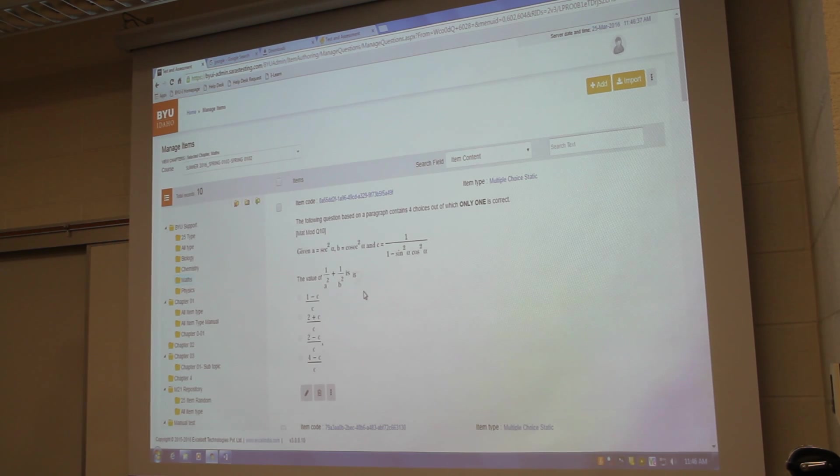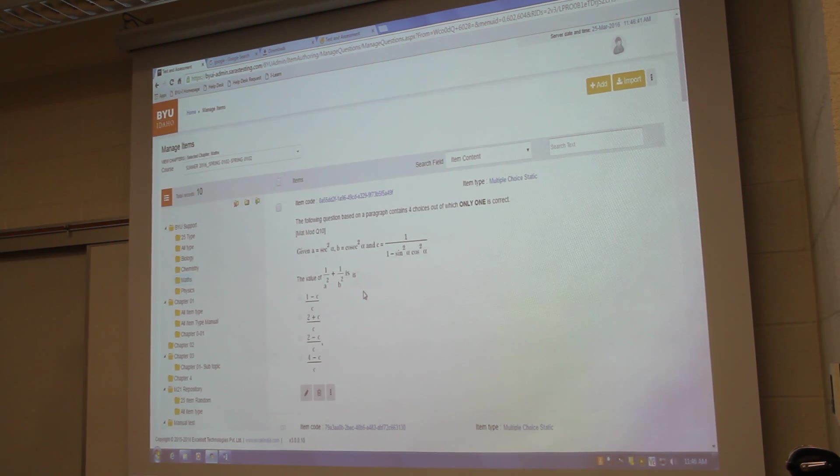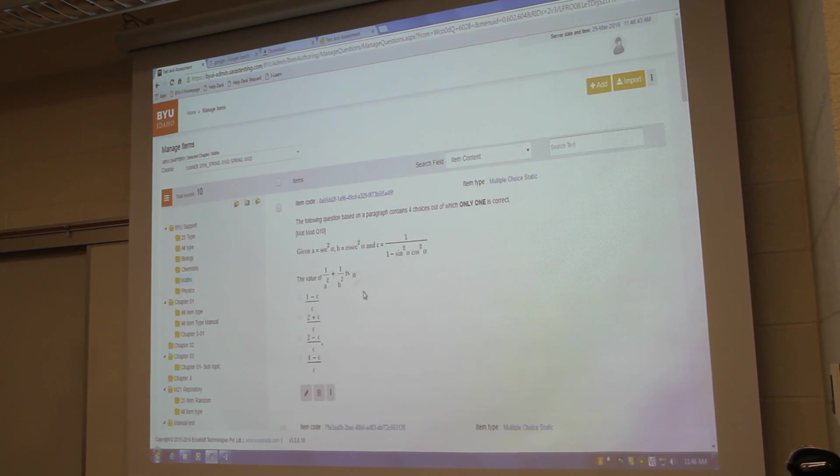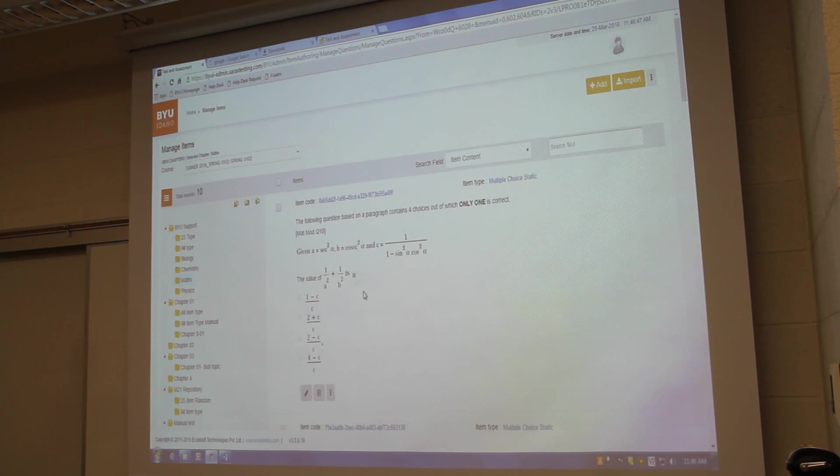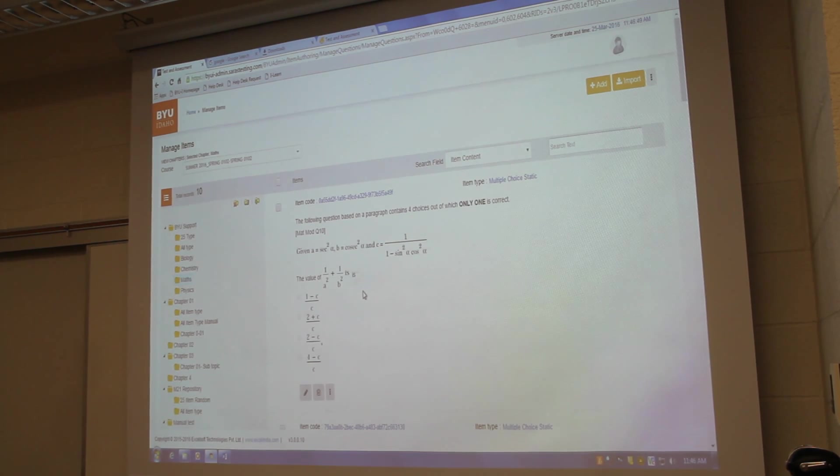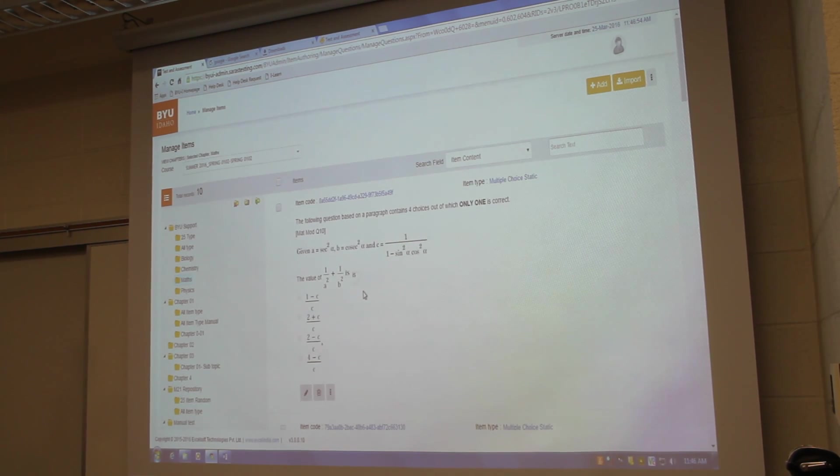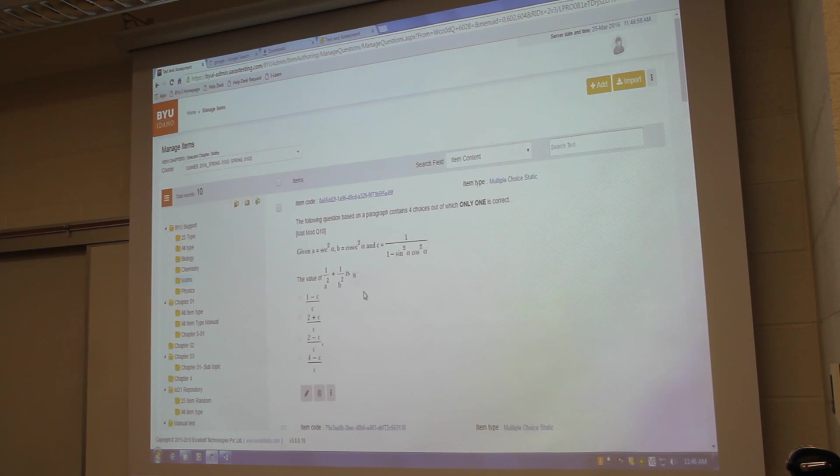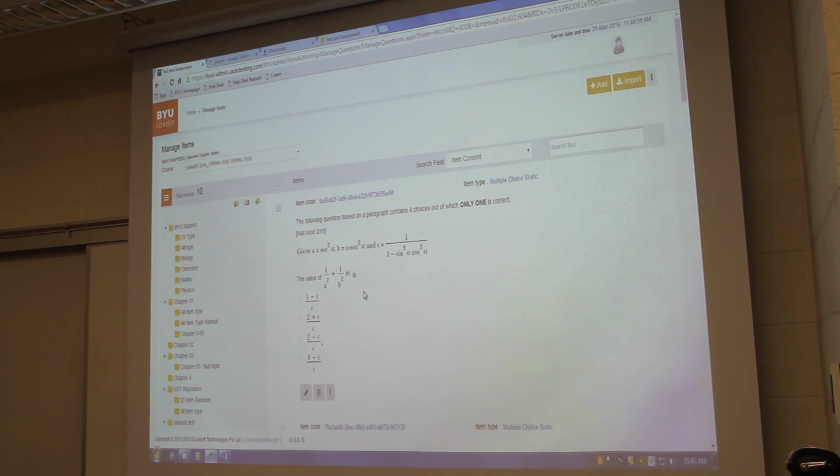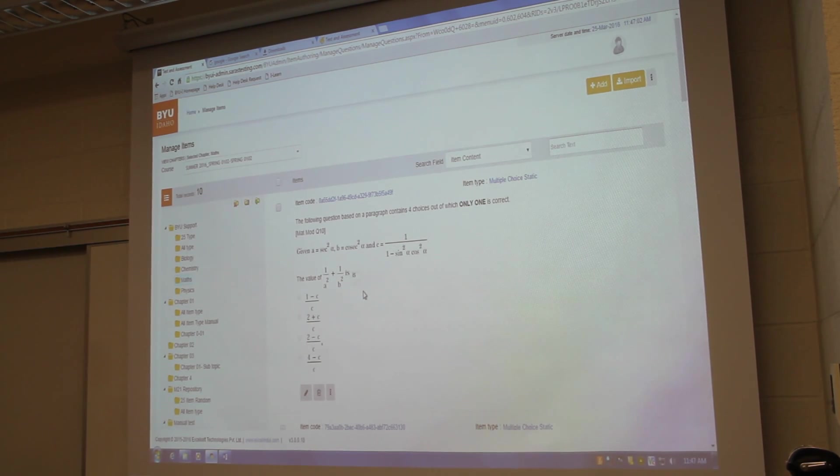And another thing Seth, when we create a course, by default the system will create four folders. One is my items, my assessment, my digital assets and my blueprint. So it will create four folders. So once you have created a brand new course, once you login as a teacher, you will see, when you go to manage items, you will see my items.